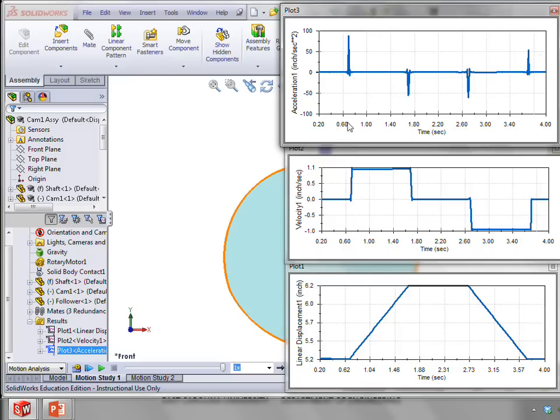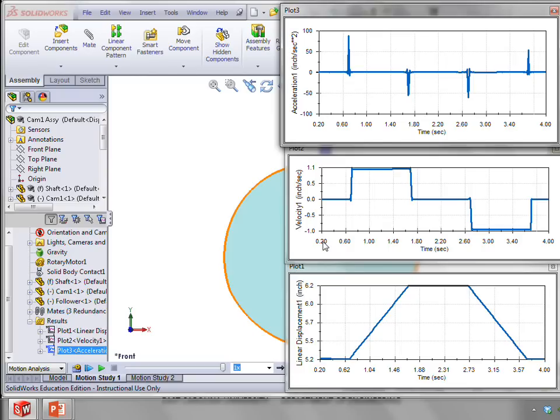One other thing to notice about these plots is we've gotten rid of the first little piece of time here. Because we've specified a constant angular velocity. Well, that's going to produce infinite acceleration there as well.